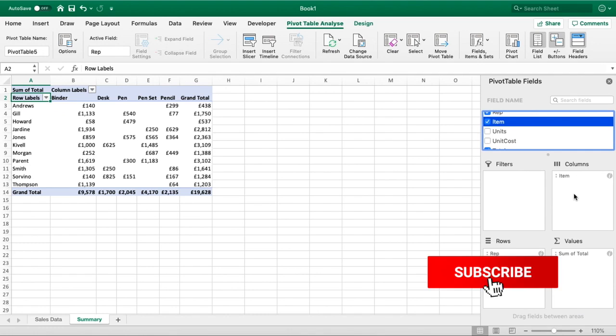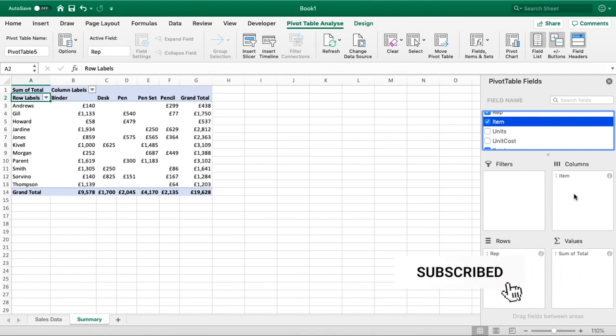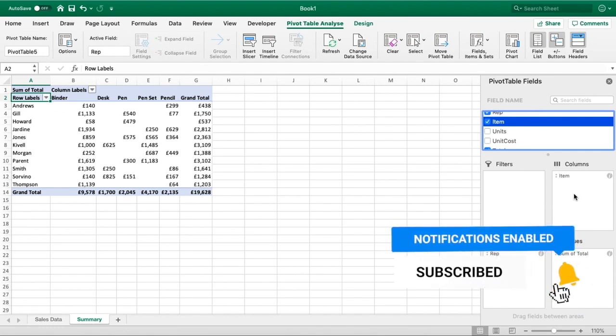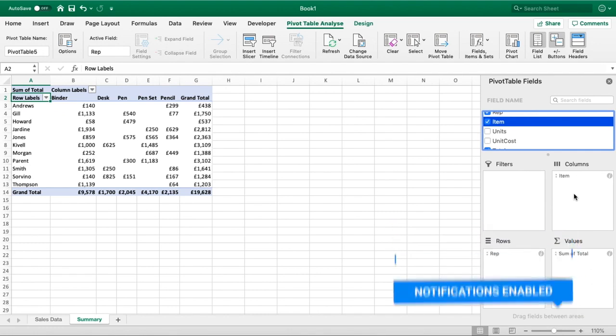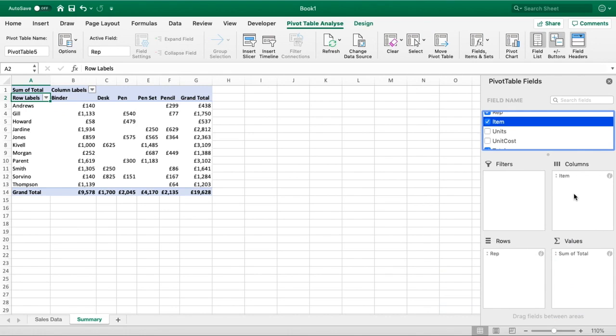If I just drag that in there, you can now see how this breaks out. We've got the name down the left, and across the headers at the top we've got each separate item. So we can see what the total sales per item were.